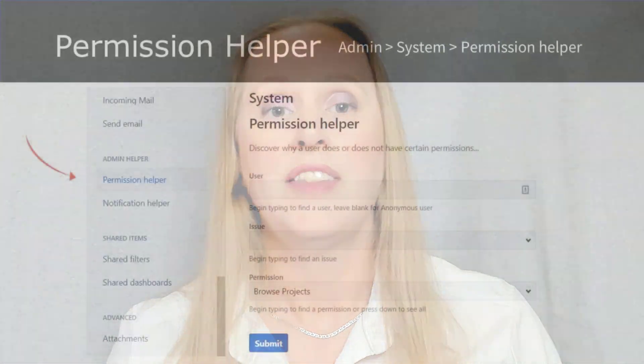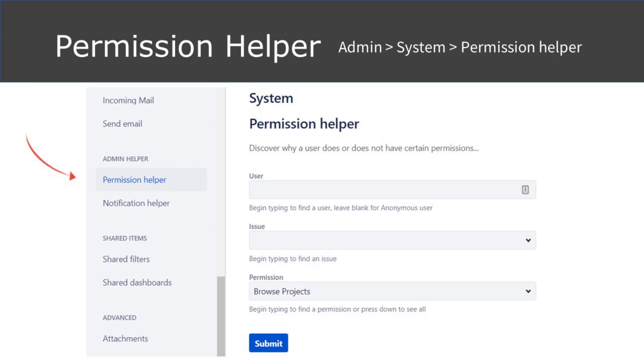Users often report permission or notification problems. Sometimes users can't access projects, issues, or reports. Other times, they don't receive the emails they are expecting. The easiest way to troubleshoot these problems is to use the permission helper and the notification helper. You'll find both on the system administration page.